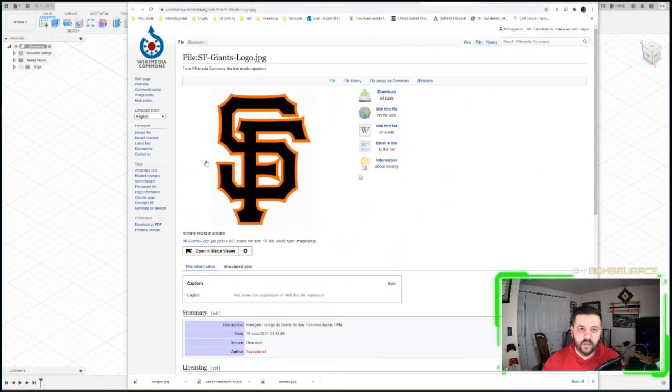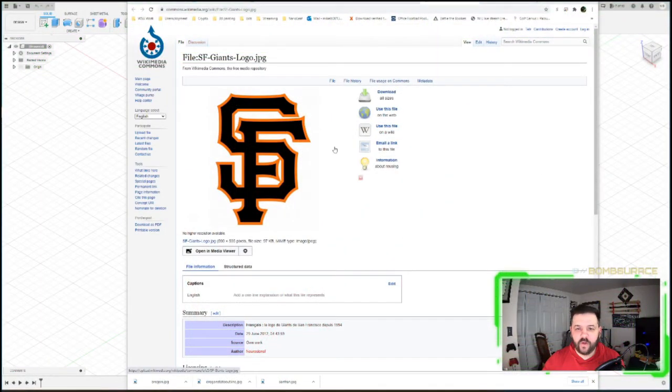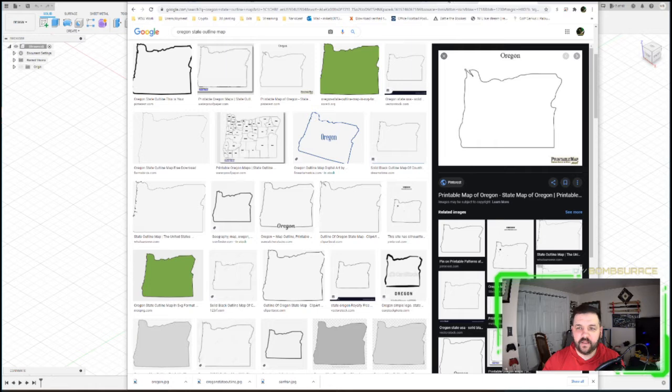So let's get that going. Before we start, we want to make sure we grab our files that we want. I have a friend that lives in Oregon. She wants an Oregon state outline, Giants logo on top of it.